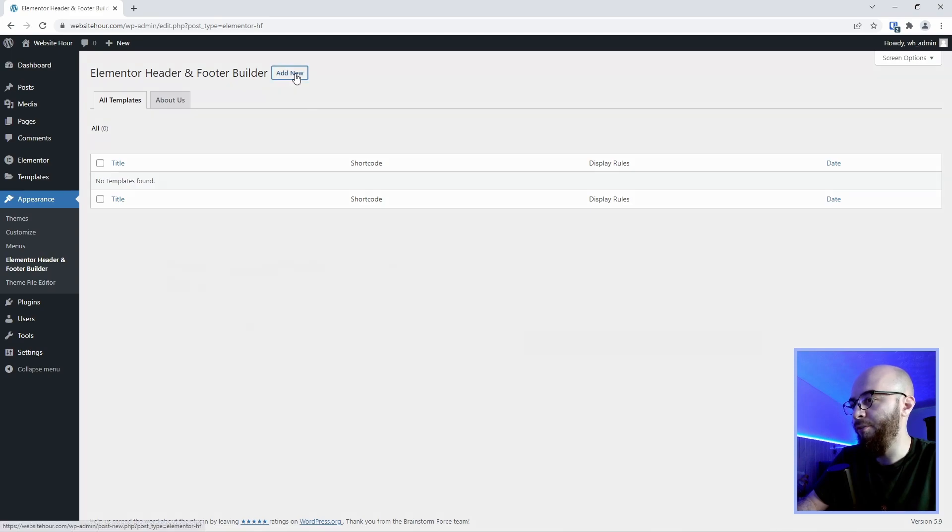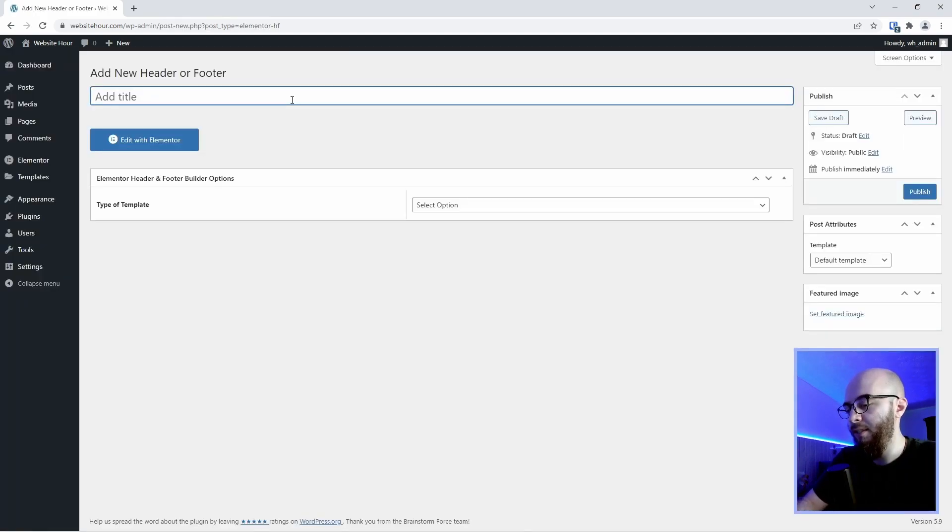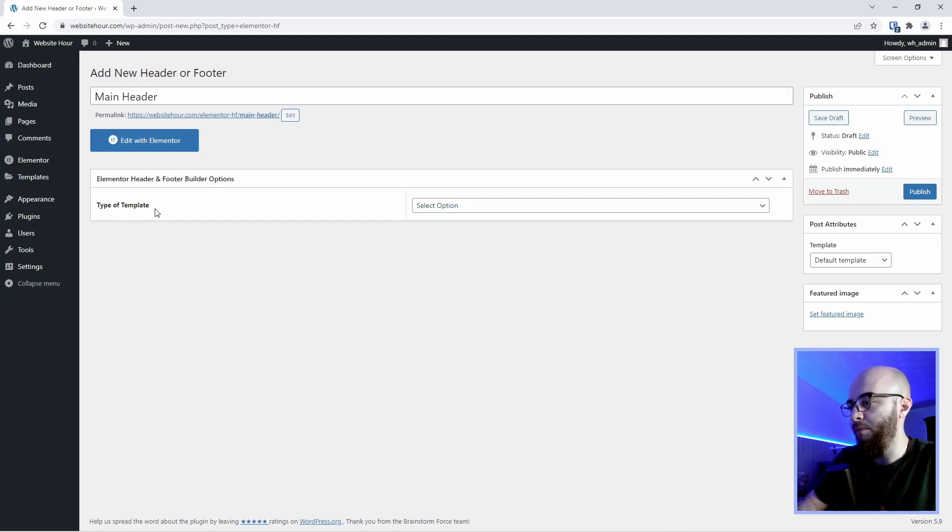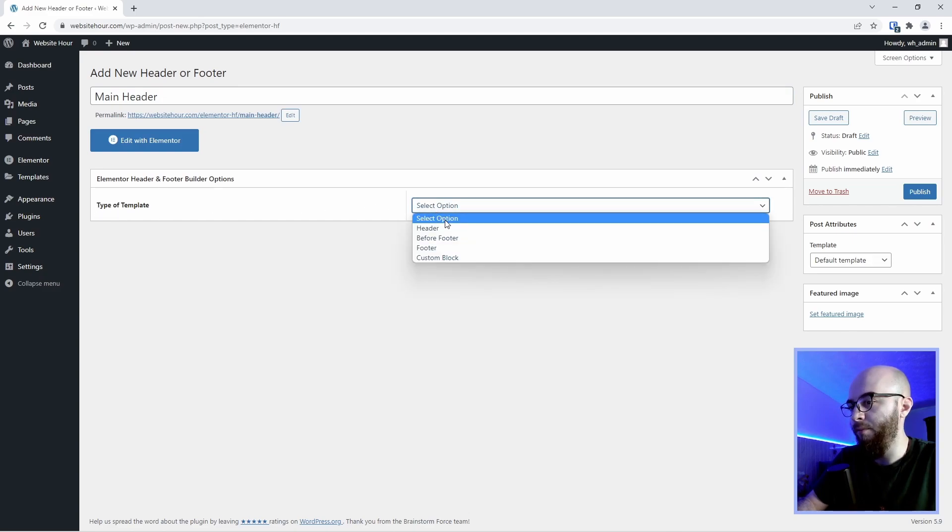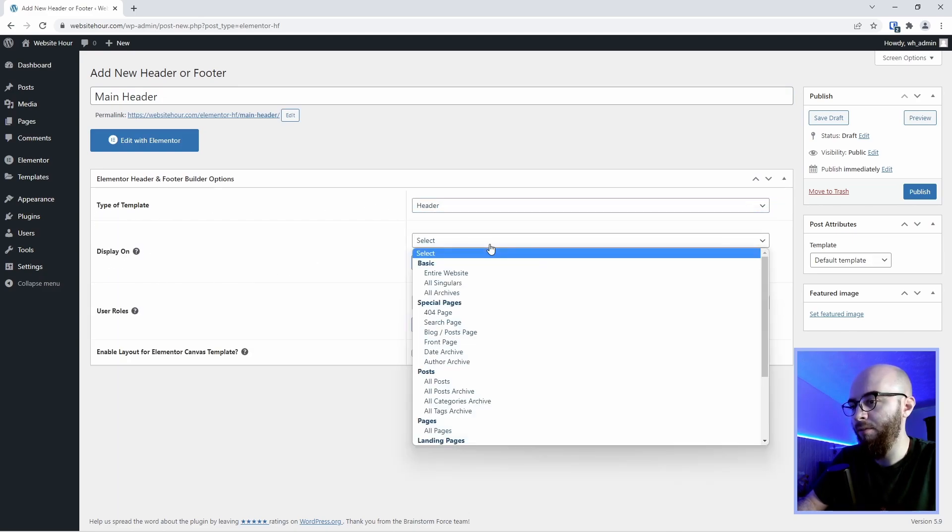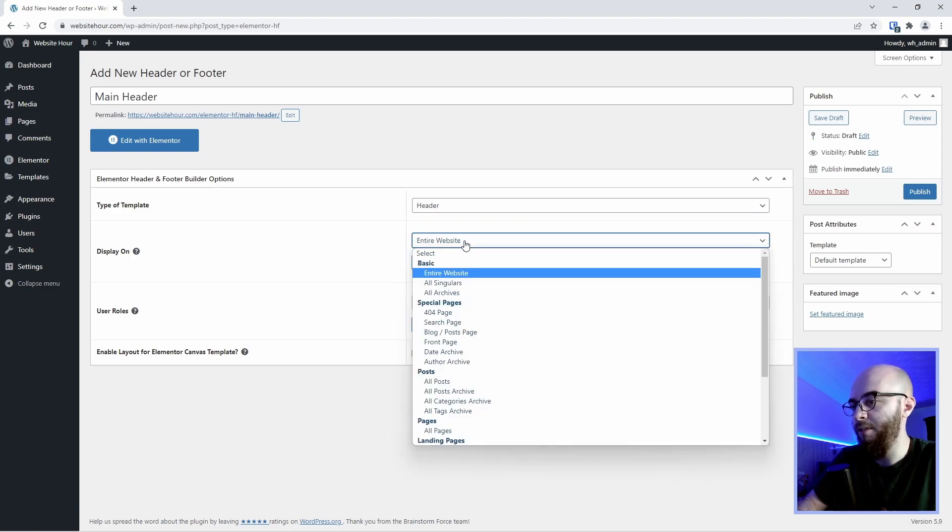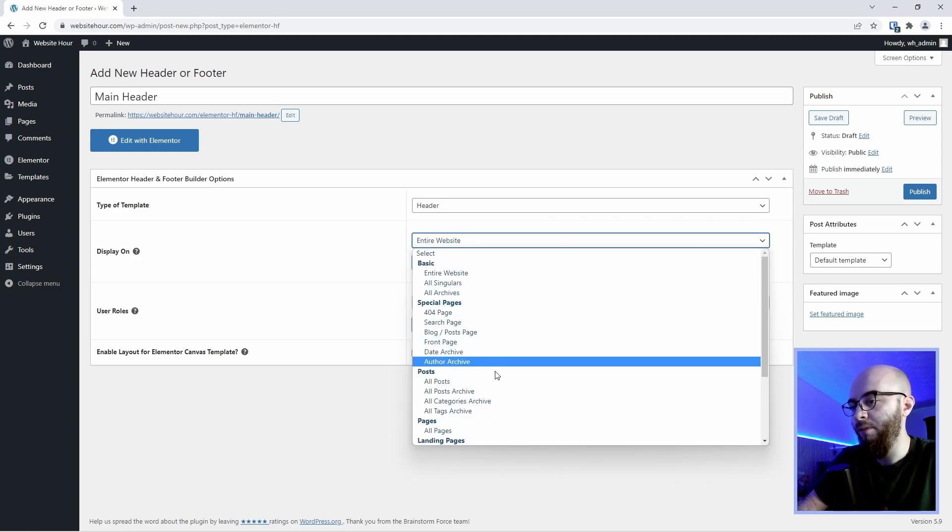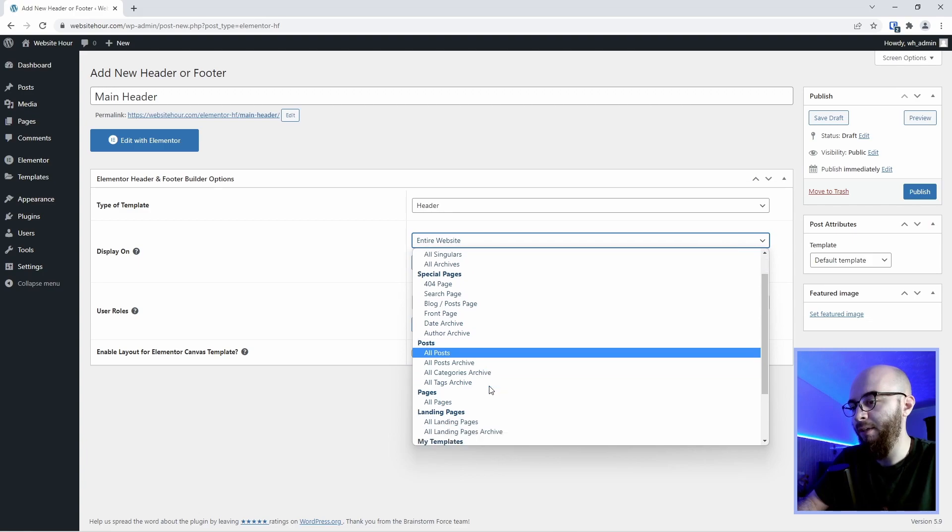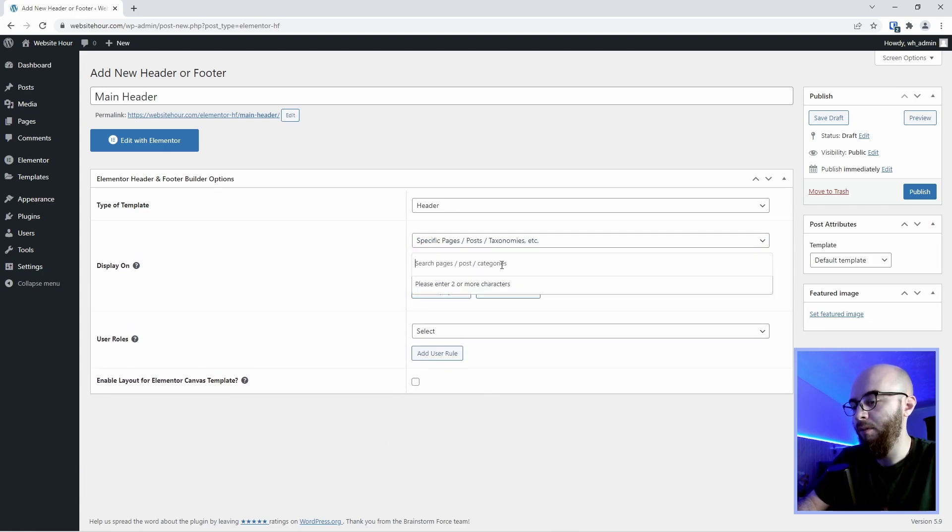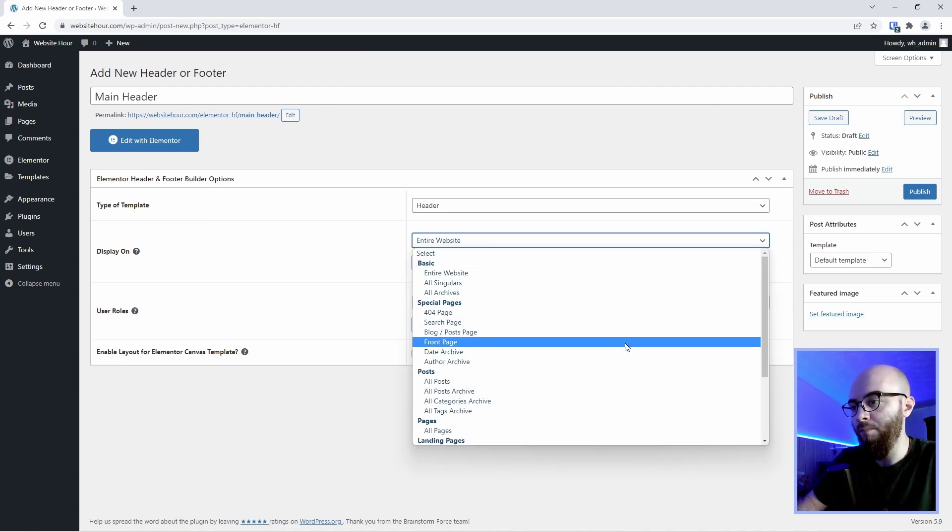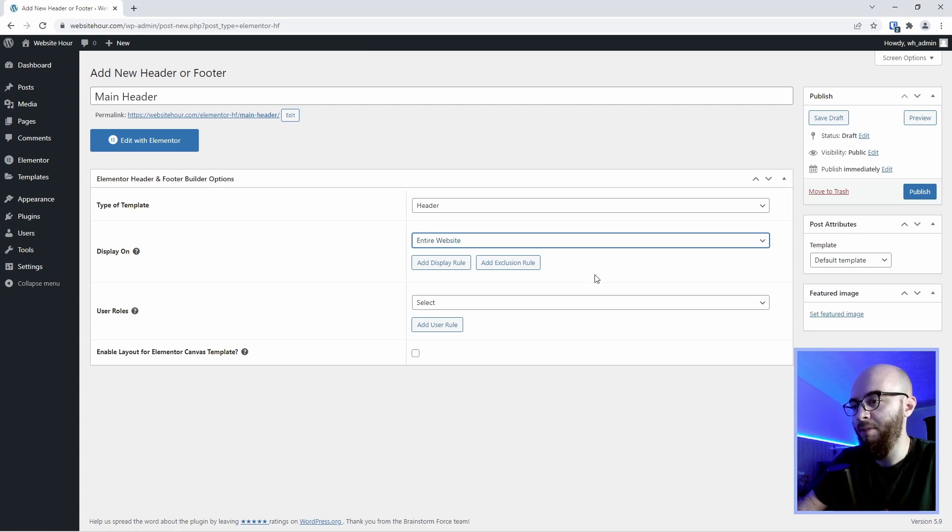We're going to go add new, skip this and we're going to say main header. We're going to select the type of template to header and we're going to select display on the entire website. As you can see there is many choices here. You can display your header only on the pages or only on selected pages.